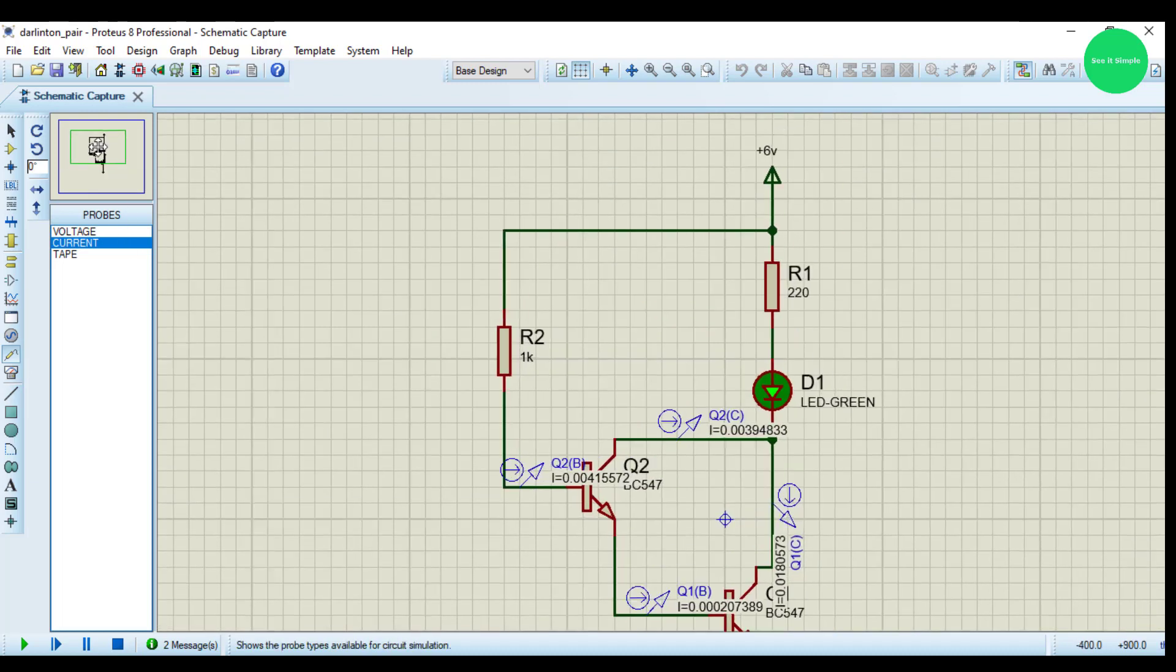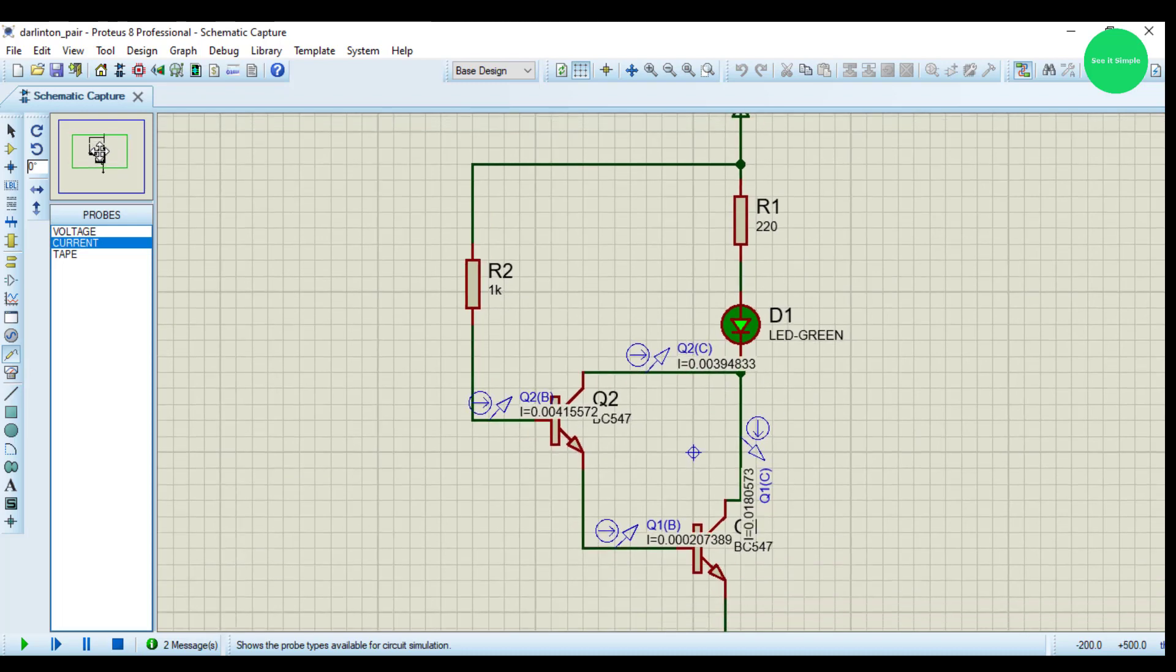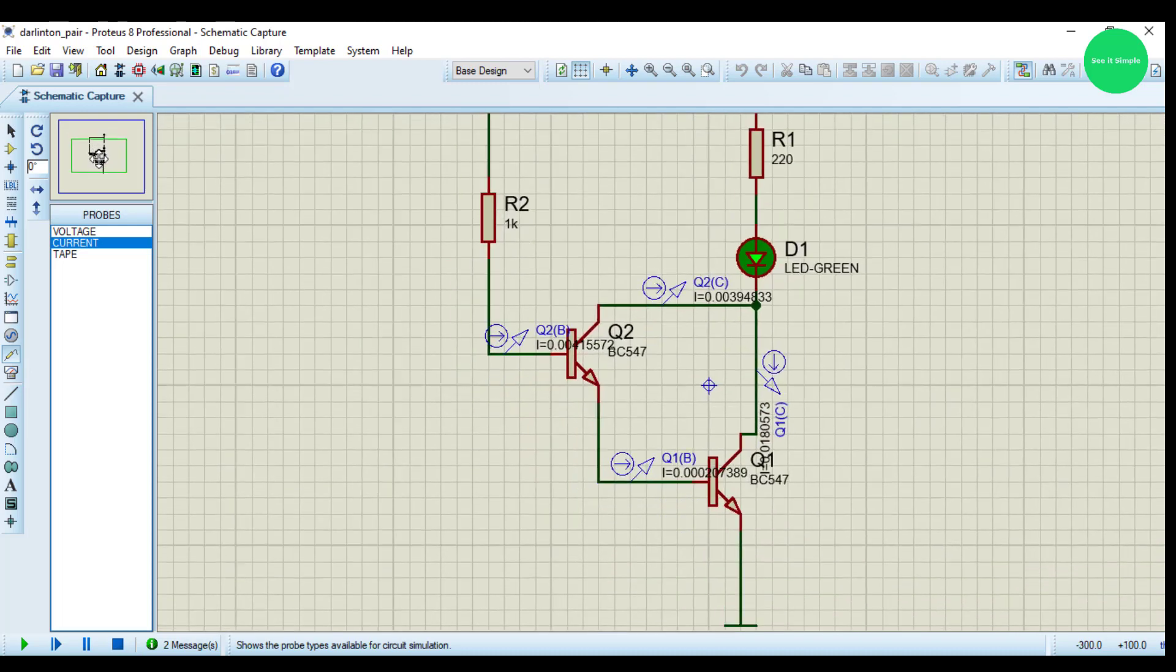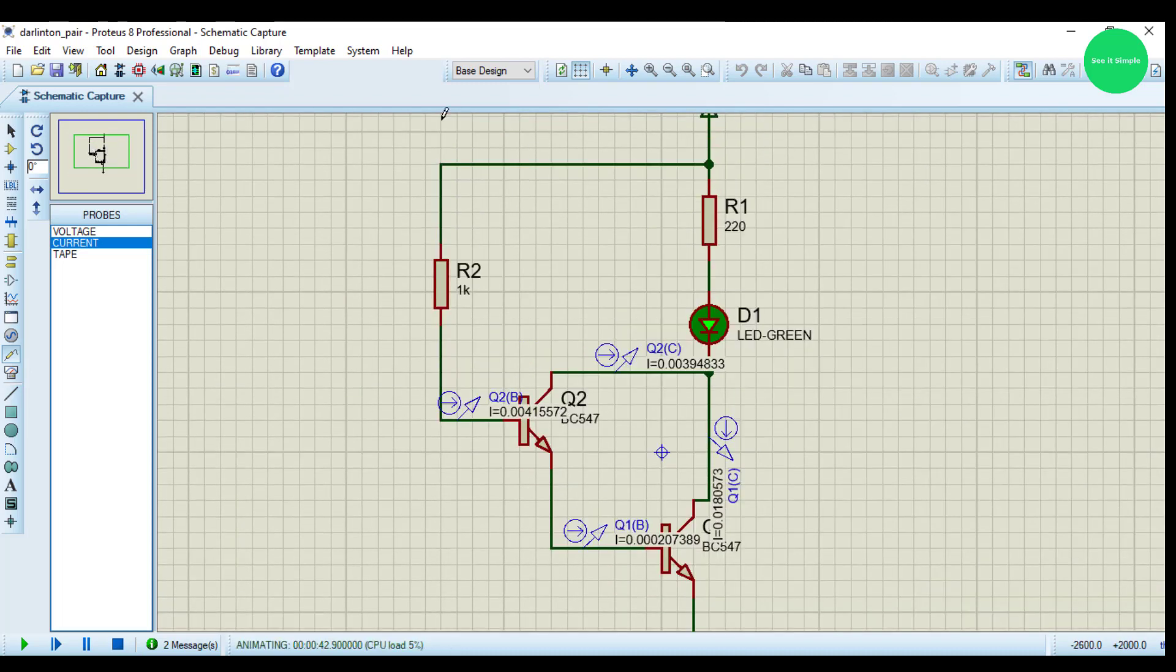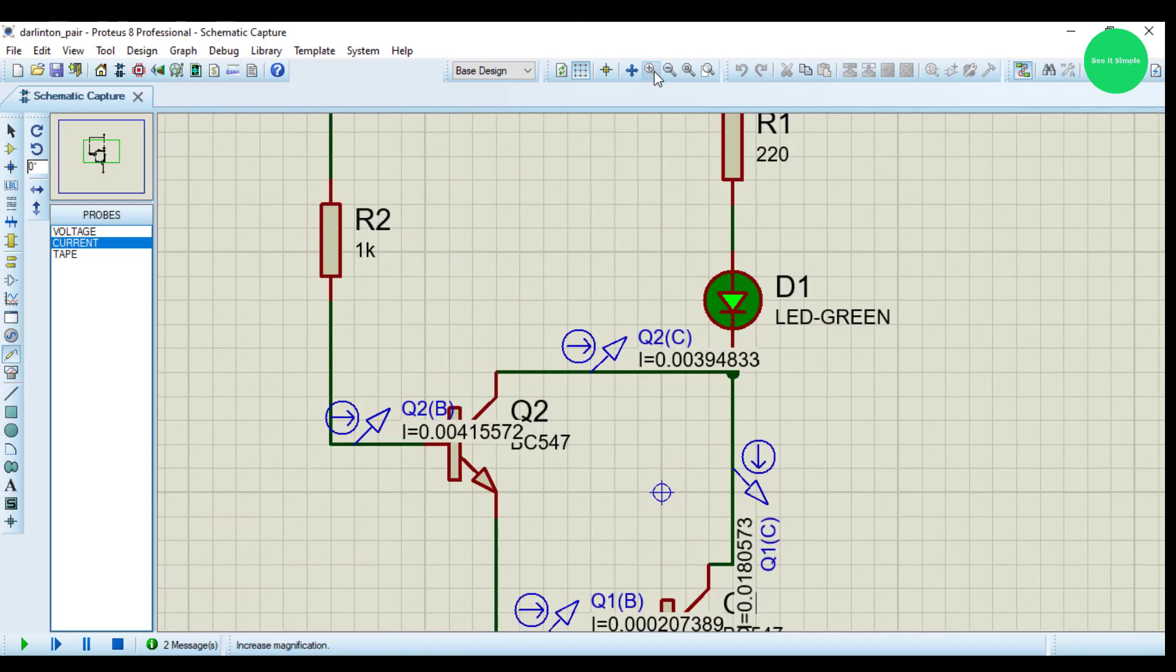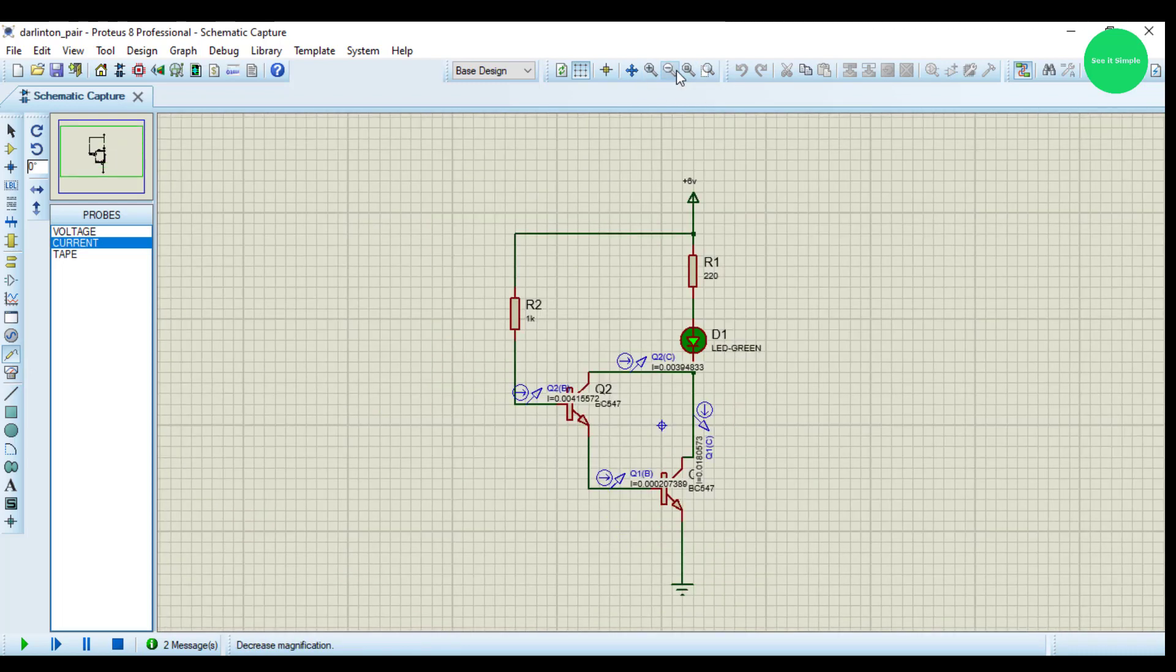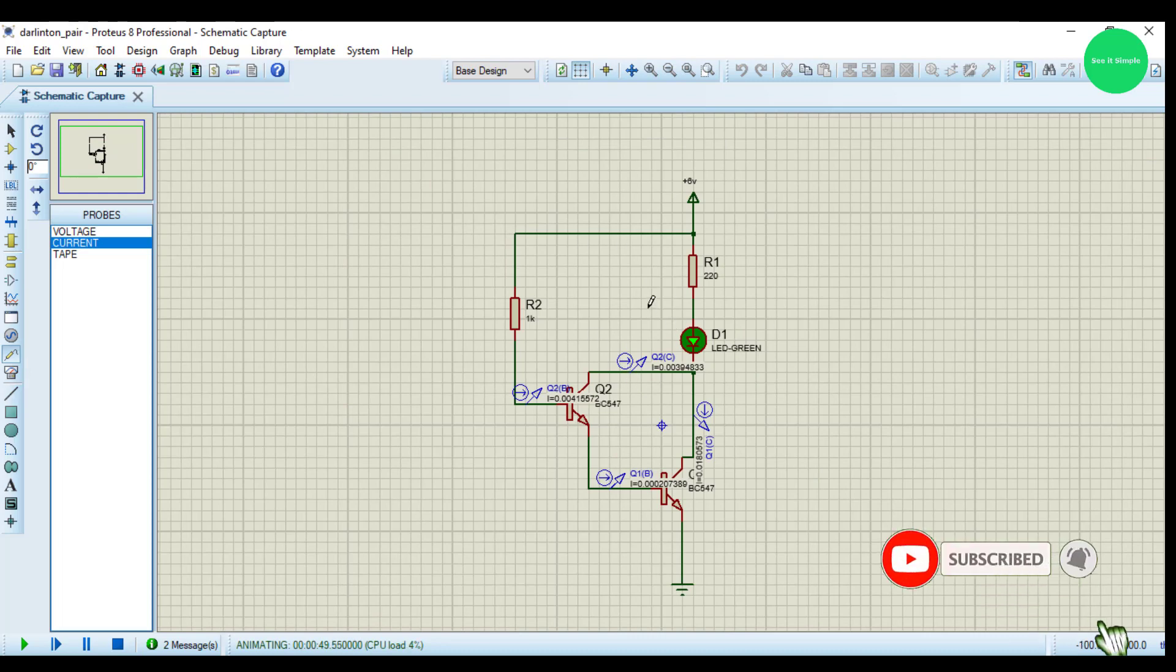So that is the simulation of Darlington pair. I think you understood what is that. We will next meet. Thank you.